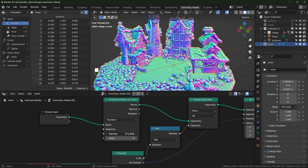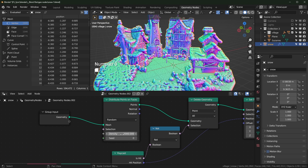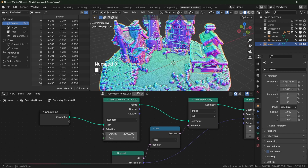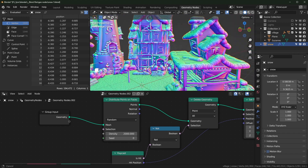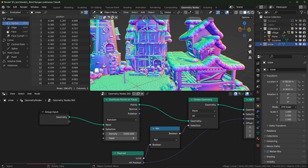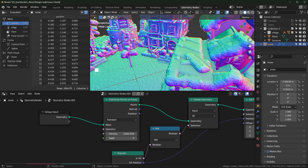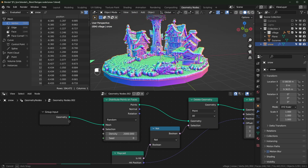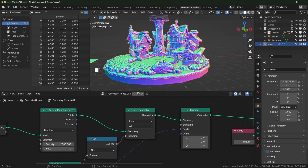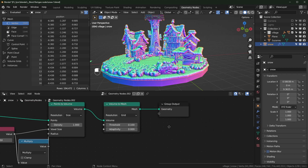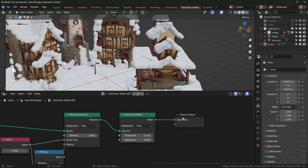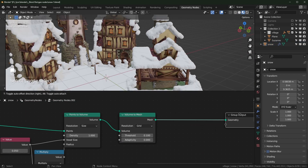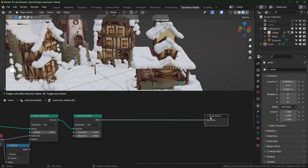That's probably just because we need more points, so you could turn that quite a bit higher — maybe 2000 or something. Another thing you'll notice is how jagged and stepped the surface looks — that's because of the voxel size. But we can fix that by smoothing it out.